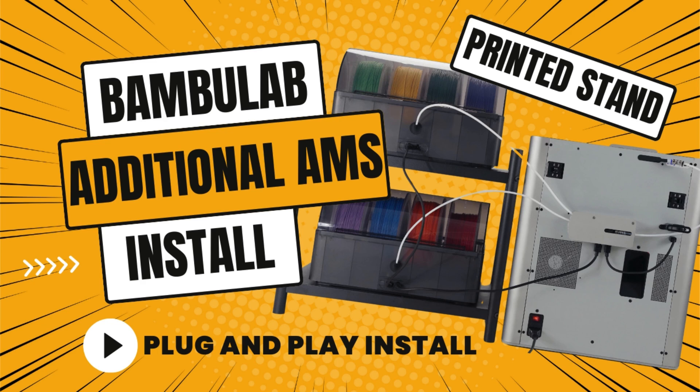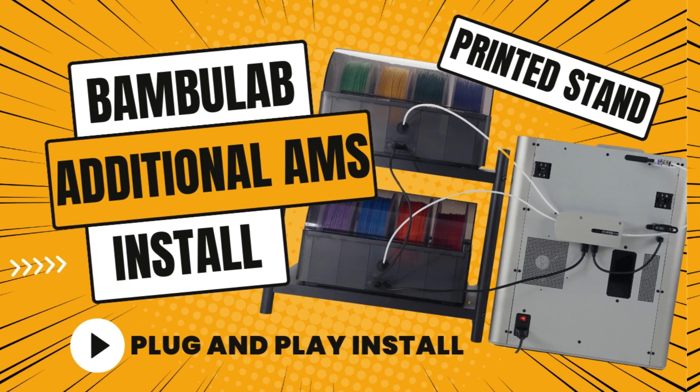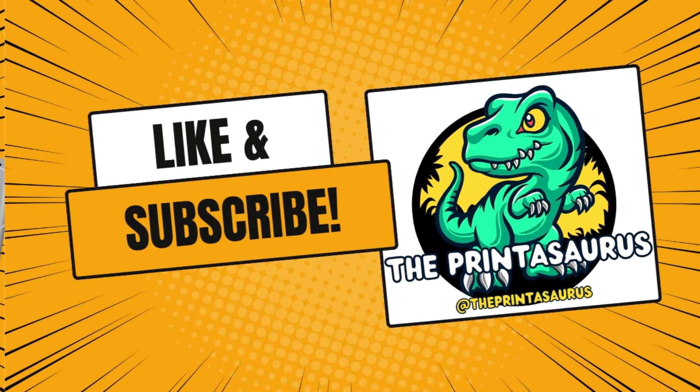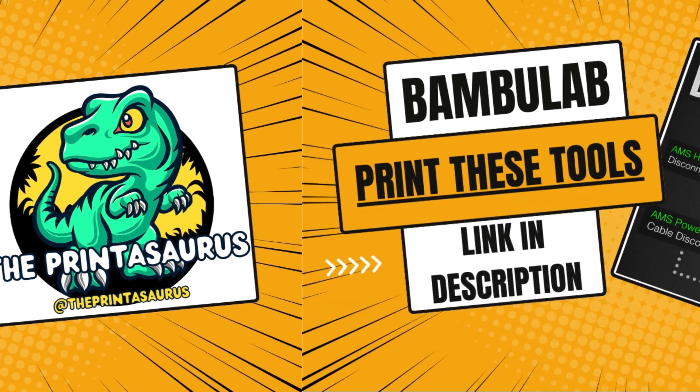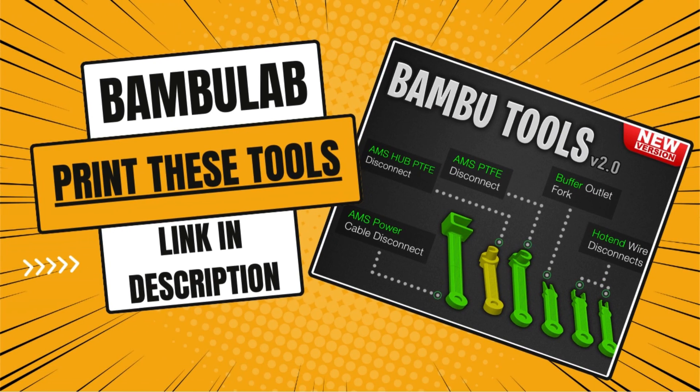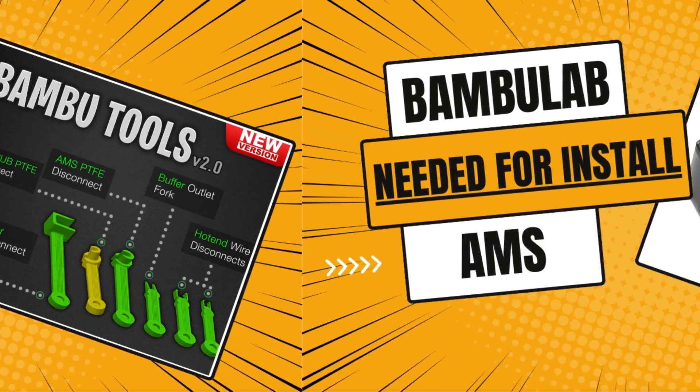Today on Printasaurus, I've decided to do a video on adding a second AMS unit. Some of these tools I've found to be beneficial to the removal of the PTFE tube.